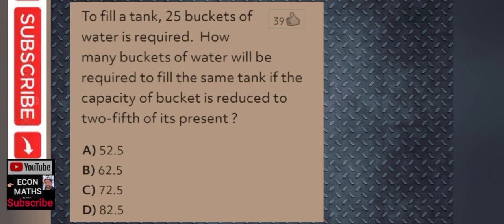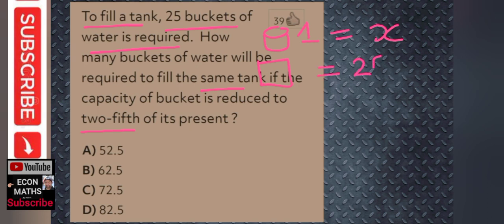The next numerical that was asked: to fill a tank, 25 buckets of water are required. How many buckets will be required to fill the same tank if the capacity of the bucket is reduced to two-fifths of its present volume? Let us assume the capacity of one bucket is x. Therefore, capacity of the tank will be equal to 25 times x.